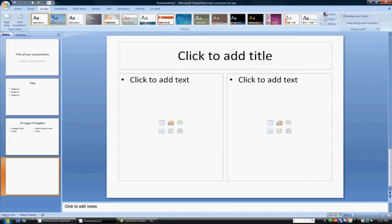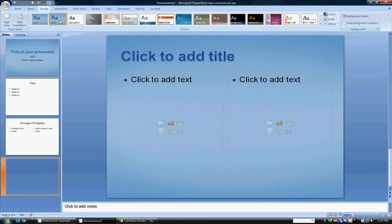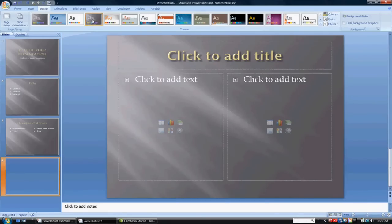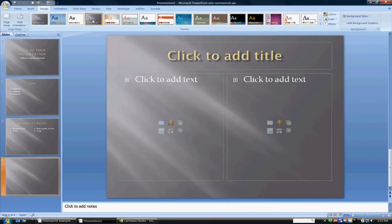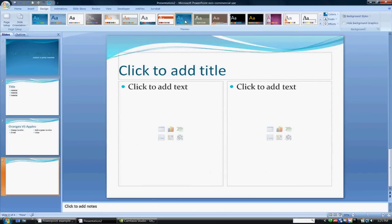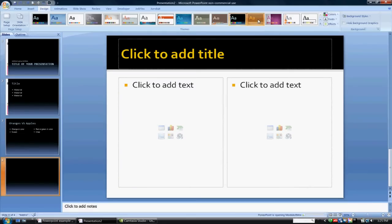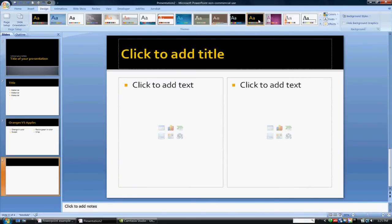By clicking on design, there's many different features that kind of pop up. When you click on these, you can kind of see what different formats or color schemes are part of the slides.